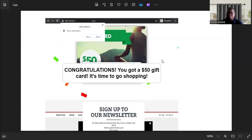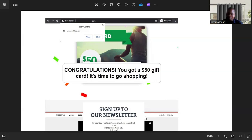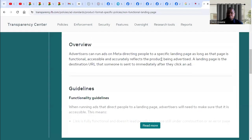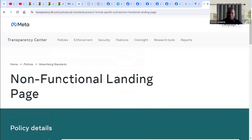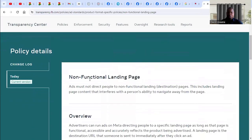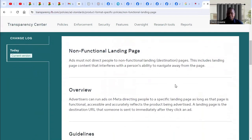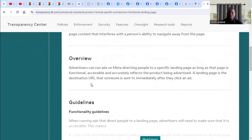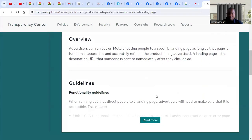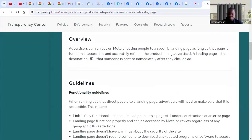I want to show you the policy itself from Facebook and what they say about non-functional landing pages. When you come to Facebook's own website, that's what they say: ads must not direct people to non-functional landing pages. This includes page content that interferes with a person's ability to navigate.